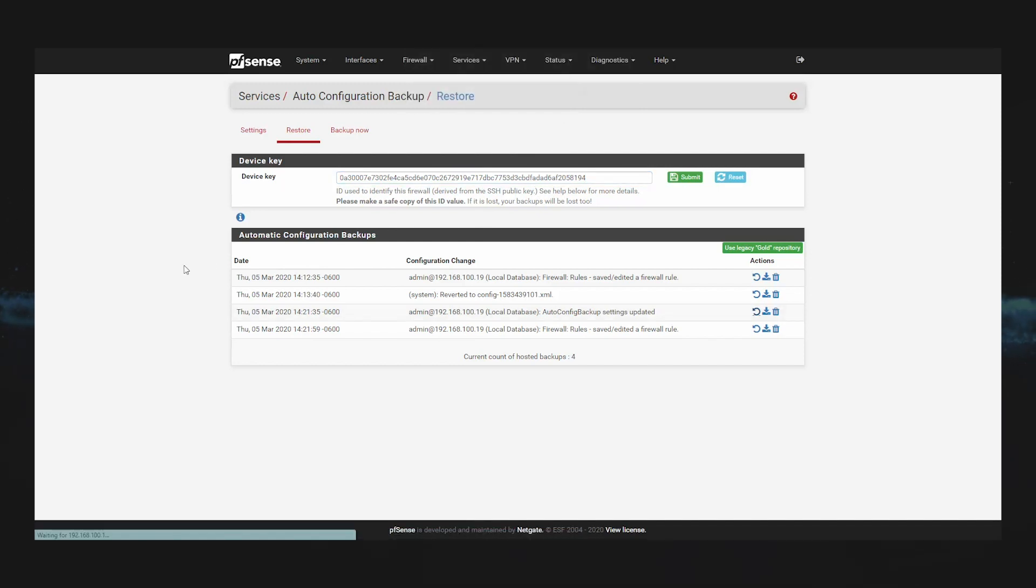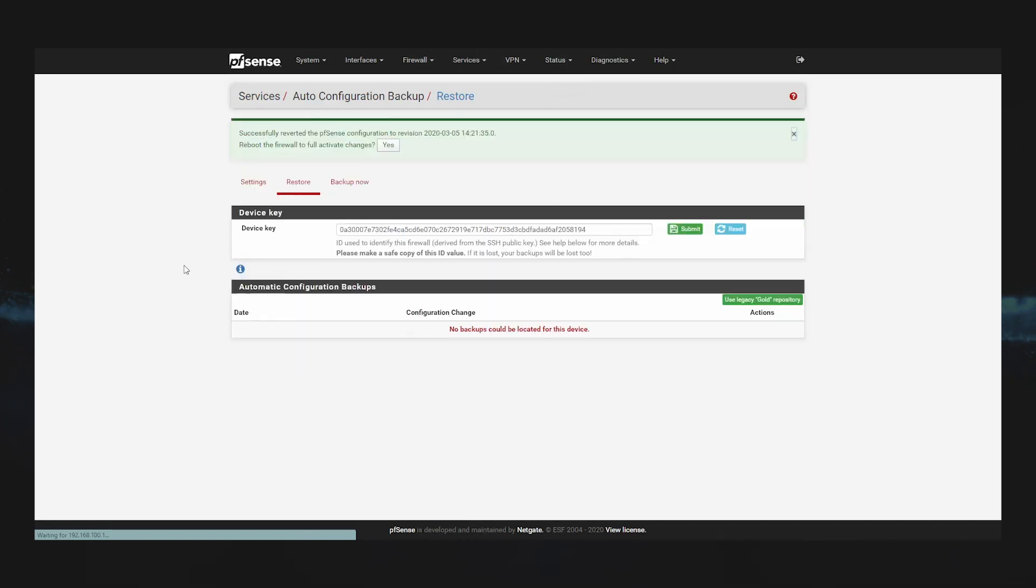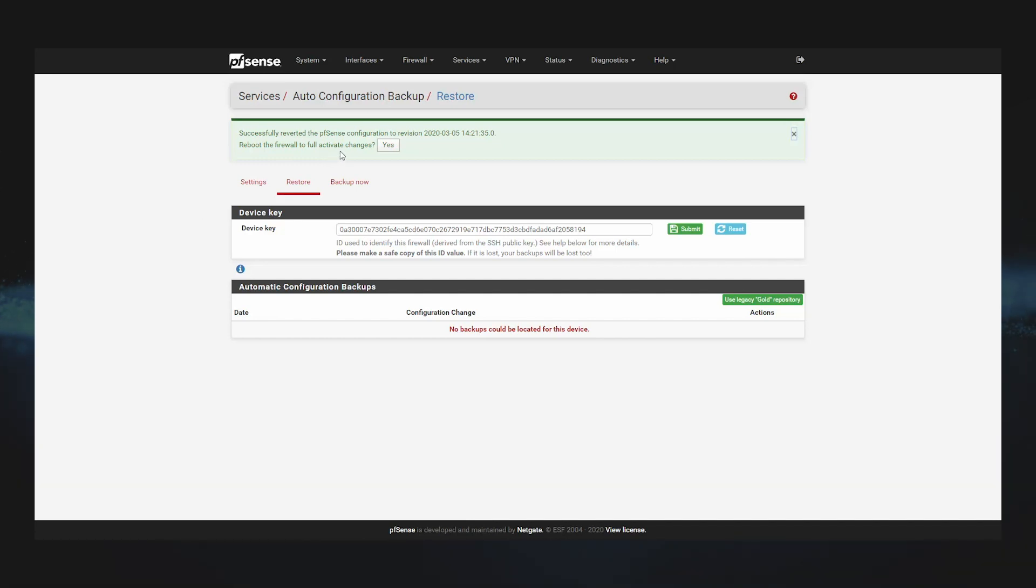By default, the firewall will not reboot. Depending on the configuration items restored, a reboot might not even be necessary. For example, firewall and NAT rules are automatically reloaded after restoring a configuration.